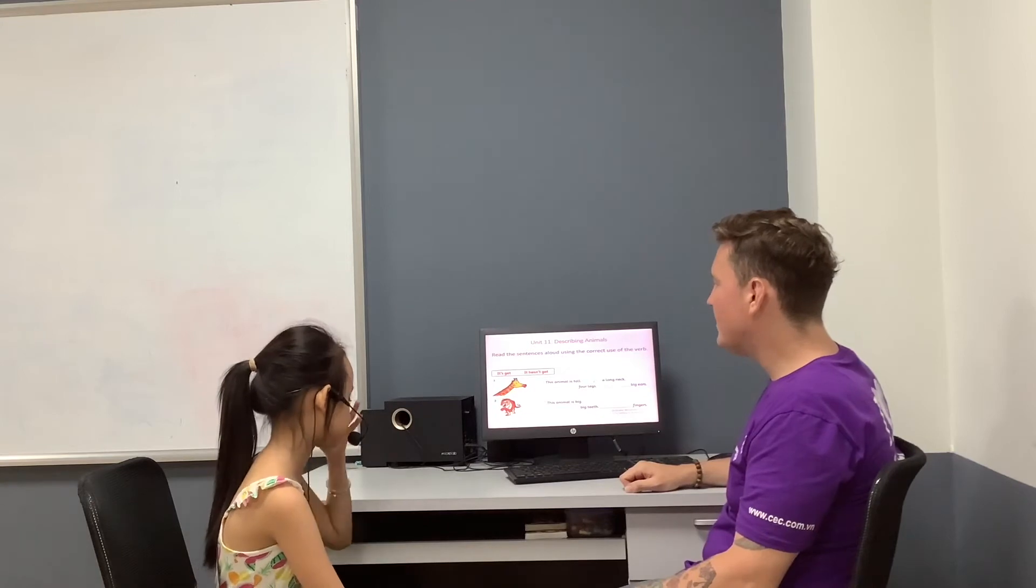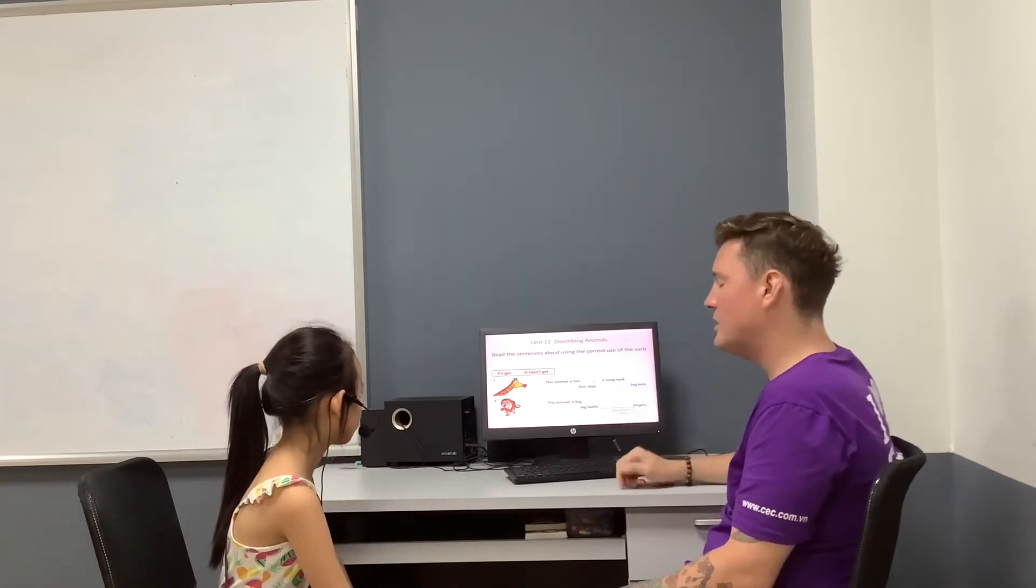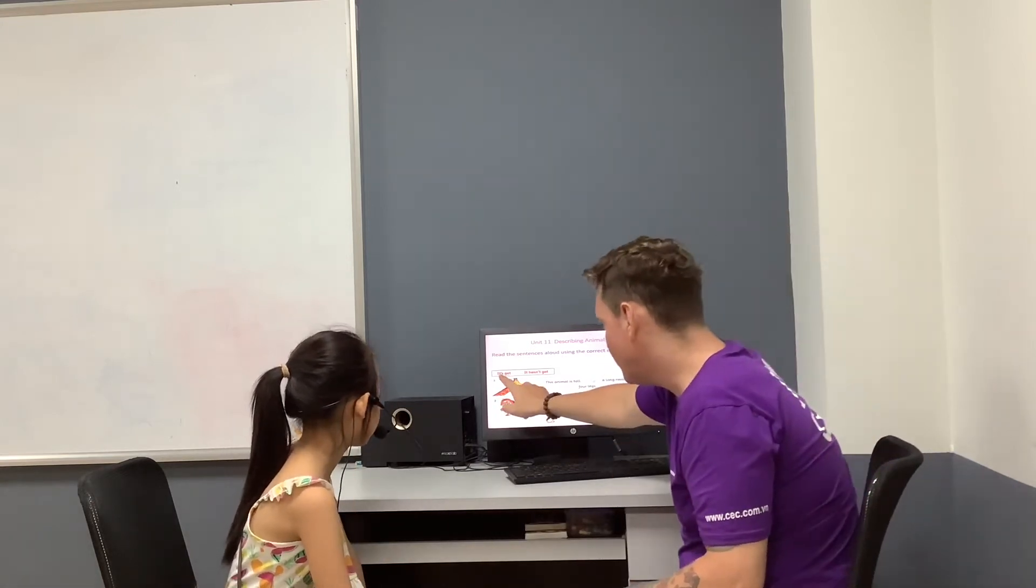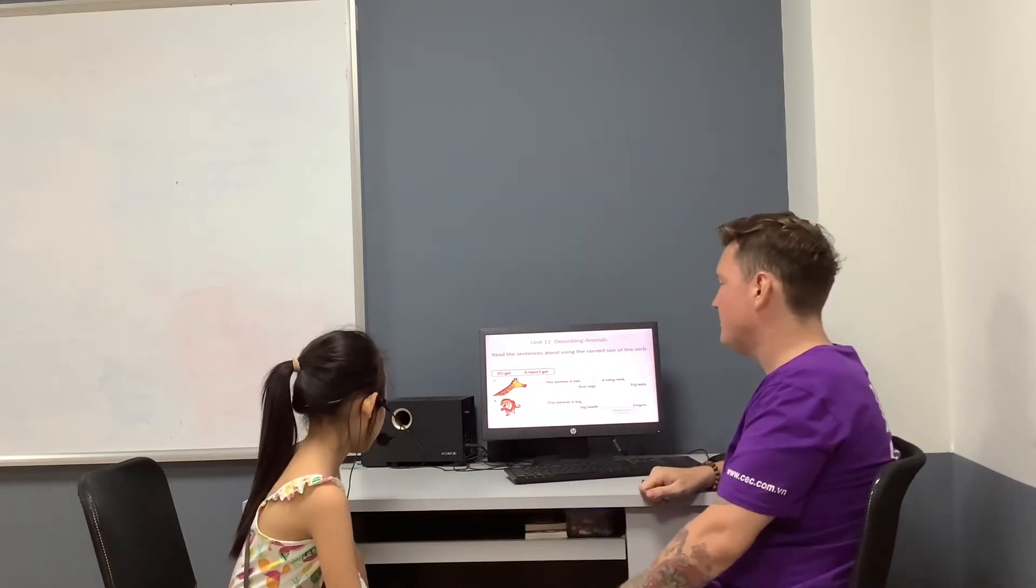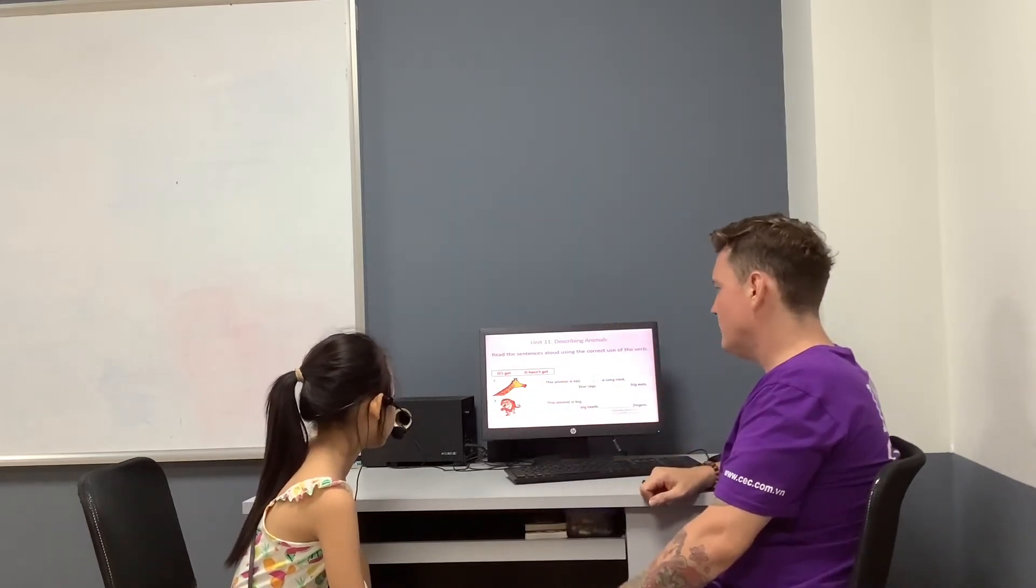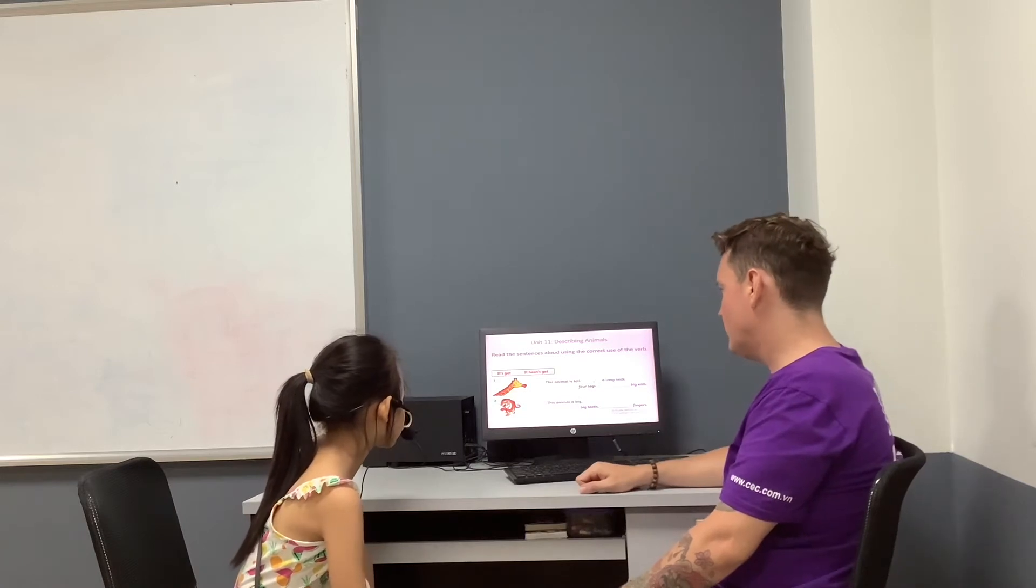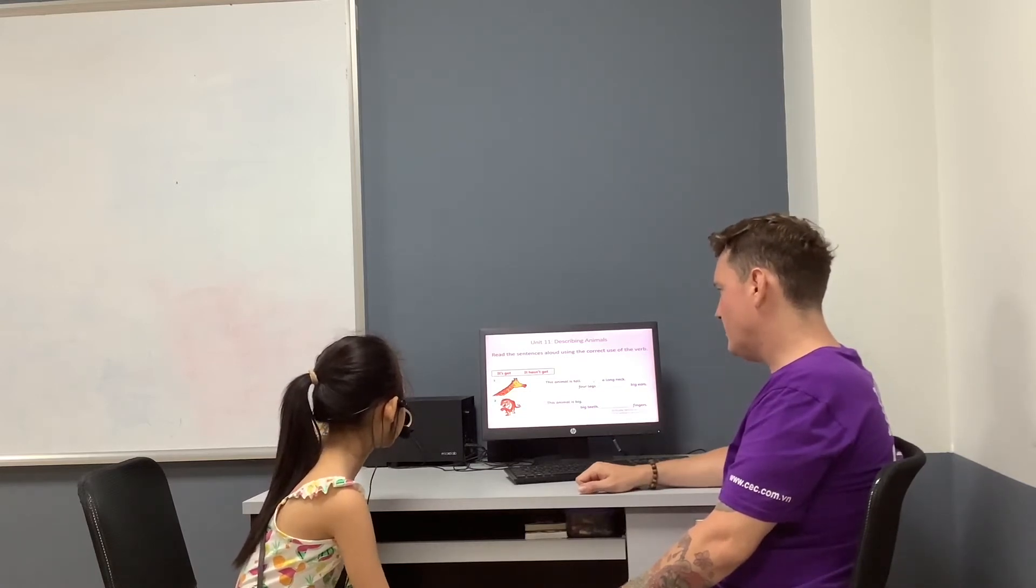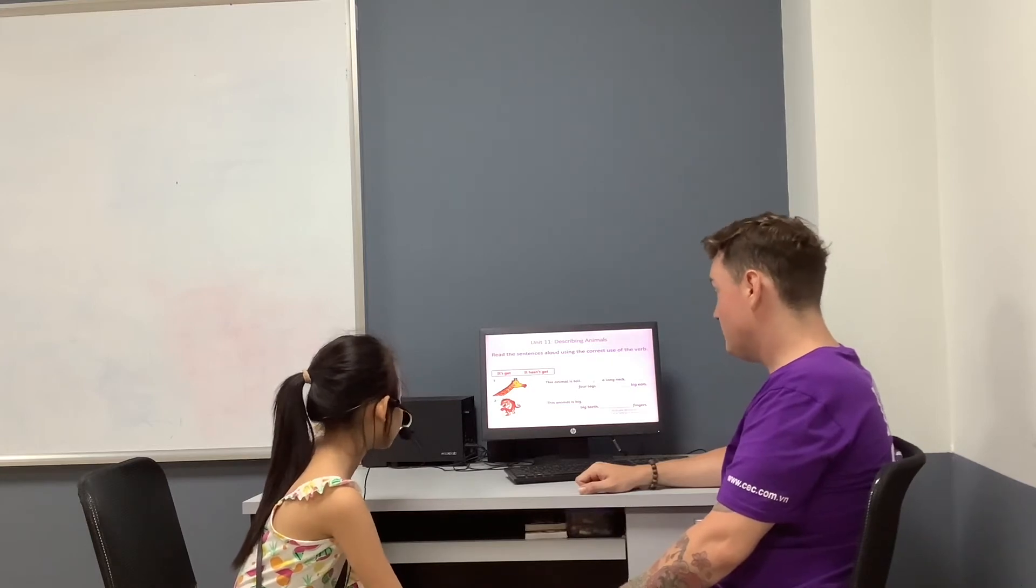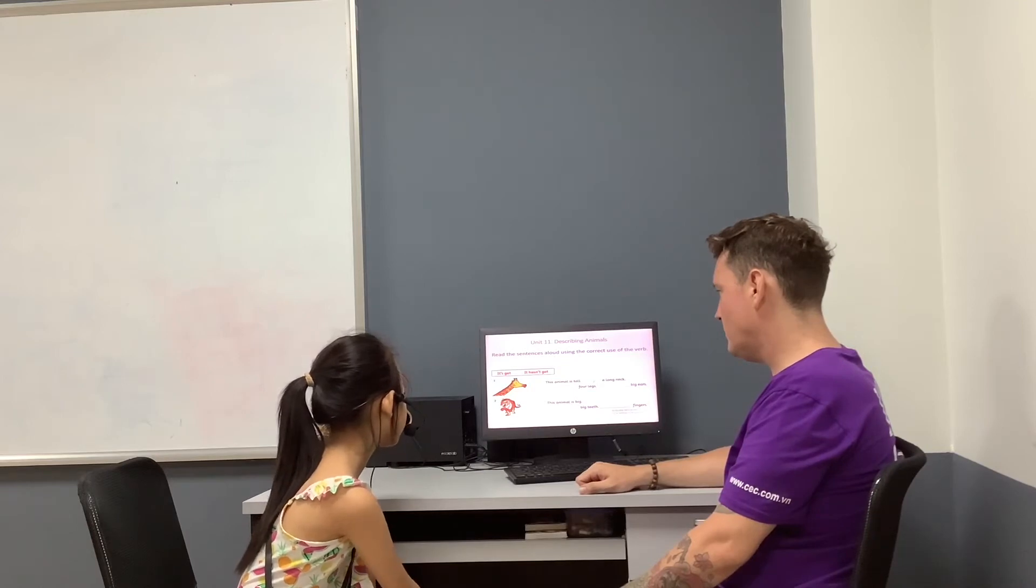Can you read the sentences aloud using the correct use of the verb? It's got, and it hasn't got. This animal is tall. It's got a long neck. It's got a long leg. It hasn't got a big ear. Good.